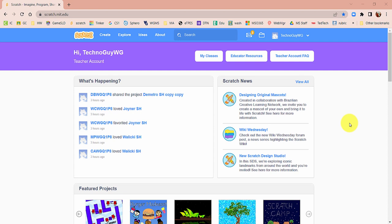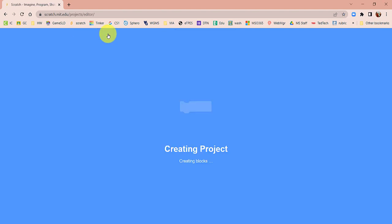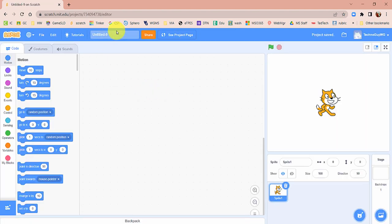If you're here, you're going to make a game called Doom on the Broom. So let's go ahead and click the Create button in Scratch. Let's immediately name it correctly — put your last name, not my last name, your last name. I'm just going to do DOB for Doom on the Broom, but you can give it something so you know what it is.